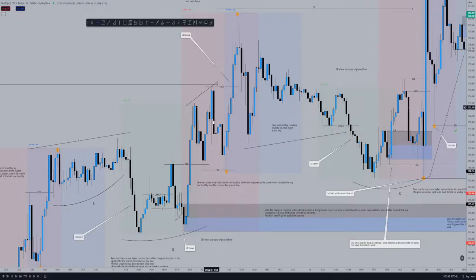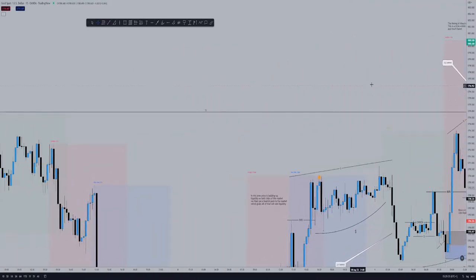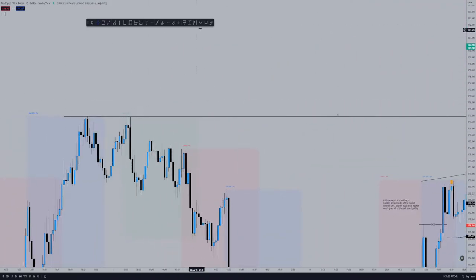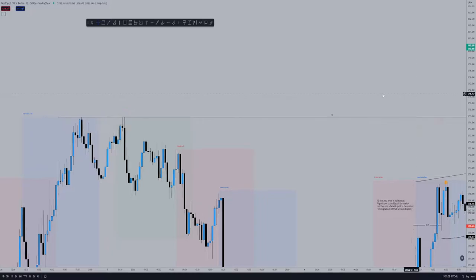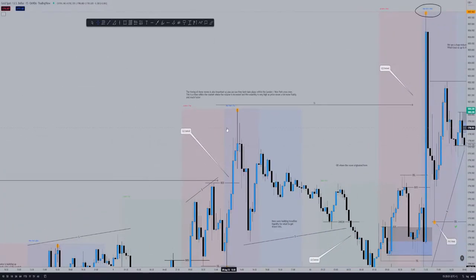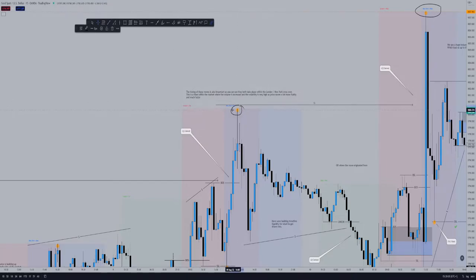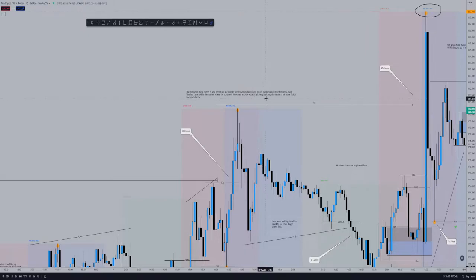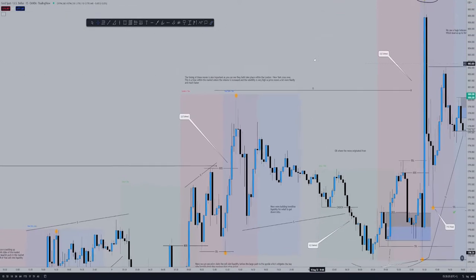At the London/New York crossover period we get the large bullish push, and price breaks structure claiming the equal high liquidity from the prior week, making a new high. Again, at the London/New York crossover there's a lot of volume increase and the volatility is very high — price is much more fluid, moves faster, and covers a lot more pips.